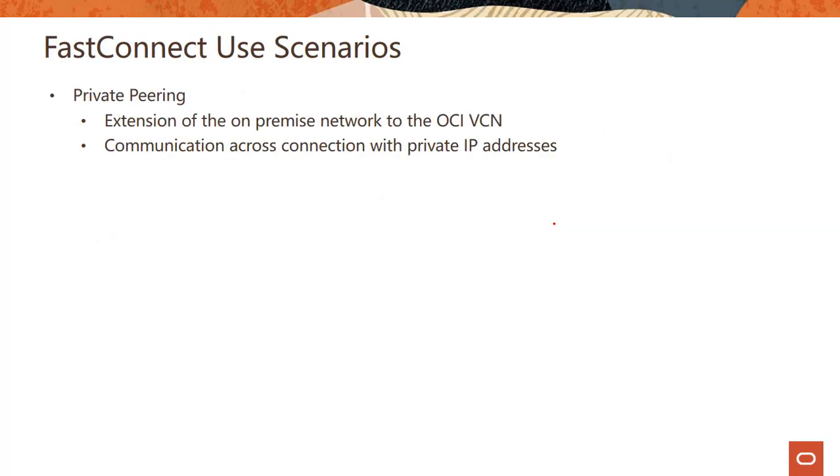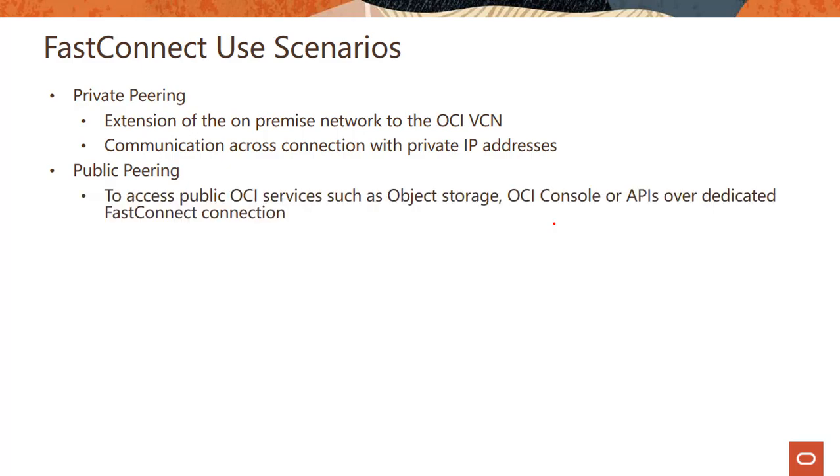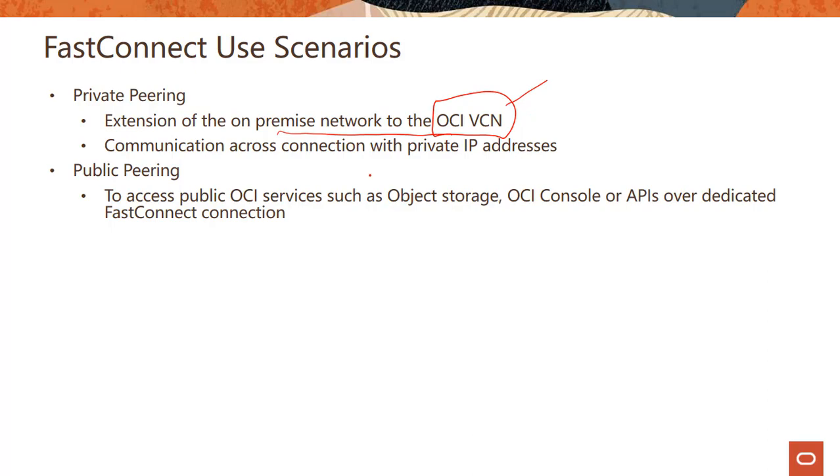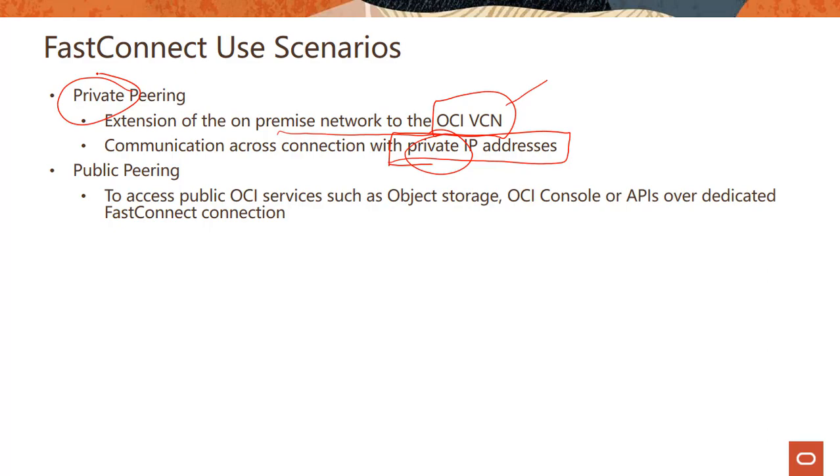So what are these scenarios? We talked about private peering and public peering. So private peering, as we talked about, you're extending your on-prem network to the OCI virtual cloud network. So virtual cloud network, you are running, let's say your compute or your databases in a private network and you are extending your on-prem network to reach your OCI virtual cloud network. The communication happens using private IP addresses. So the whole idea here is emphasis on private. You are basically reaching your resources running in VCN through on-premises using private connectivity.